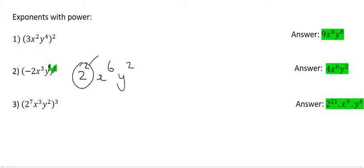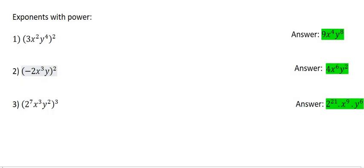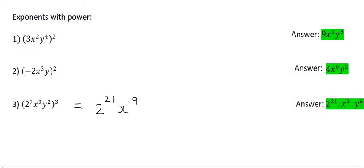If you'd like, you can change that 2 to the power of 2 to 4, so the final answer will be 4x⁶y². Moving on to the last one: this 2 has an exponent of 7, so you'd say 7 times 3 — that becomes 2 to the power of 21. Then with the x it will be 3 times 3, so that's x to the power of 9. And then y: 2 times 3 gives y to the power of 6. No one expects you to know what 2 to the power of 21 is off the top of your head, so just leave it as 2 to the power of 21.